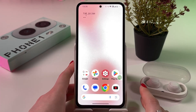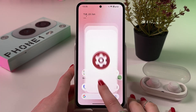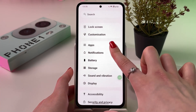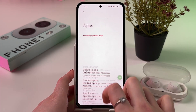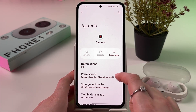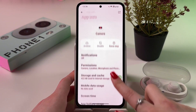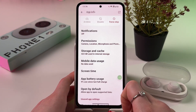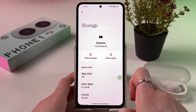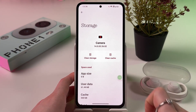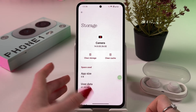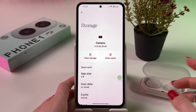Now the next thing we can do is find and open Settings. From here, choose Apps and then find our camera app. Go into Storage and Cache and you'll get the option to clear storage or clear cache.